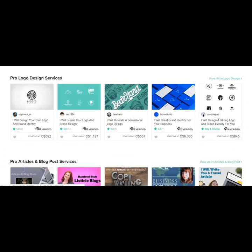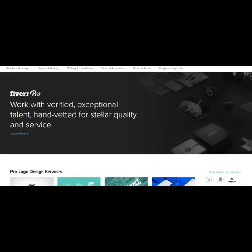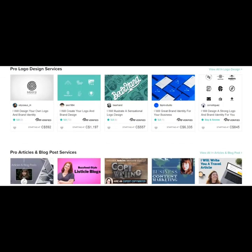But these are not just top sellers. These are Fiverr Pro verified sellers. This is basically the top 1% of sellers on Fiverr.